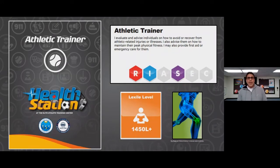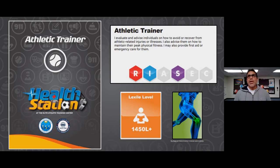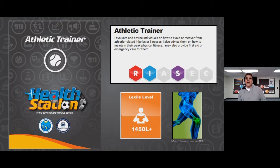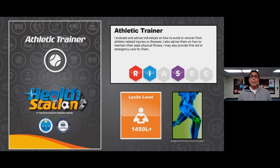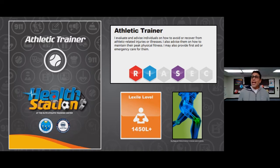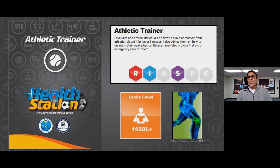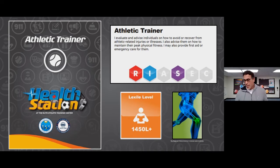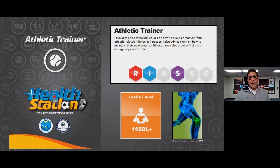Athletic trainers work with athletes to evaluate and advise individuals on how to avoid or recover from athletic-related injuries or illnesses. They also advise on how to maintain peak physical fitness and may provide first aid or emergency care when on the field. If this career sounds interesting to you and you know your Lexile level, the athletic trainer career entry point is around a Lexile level of 1450 — that could be a goal you try to reach.